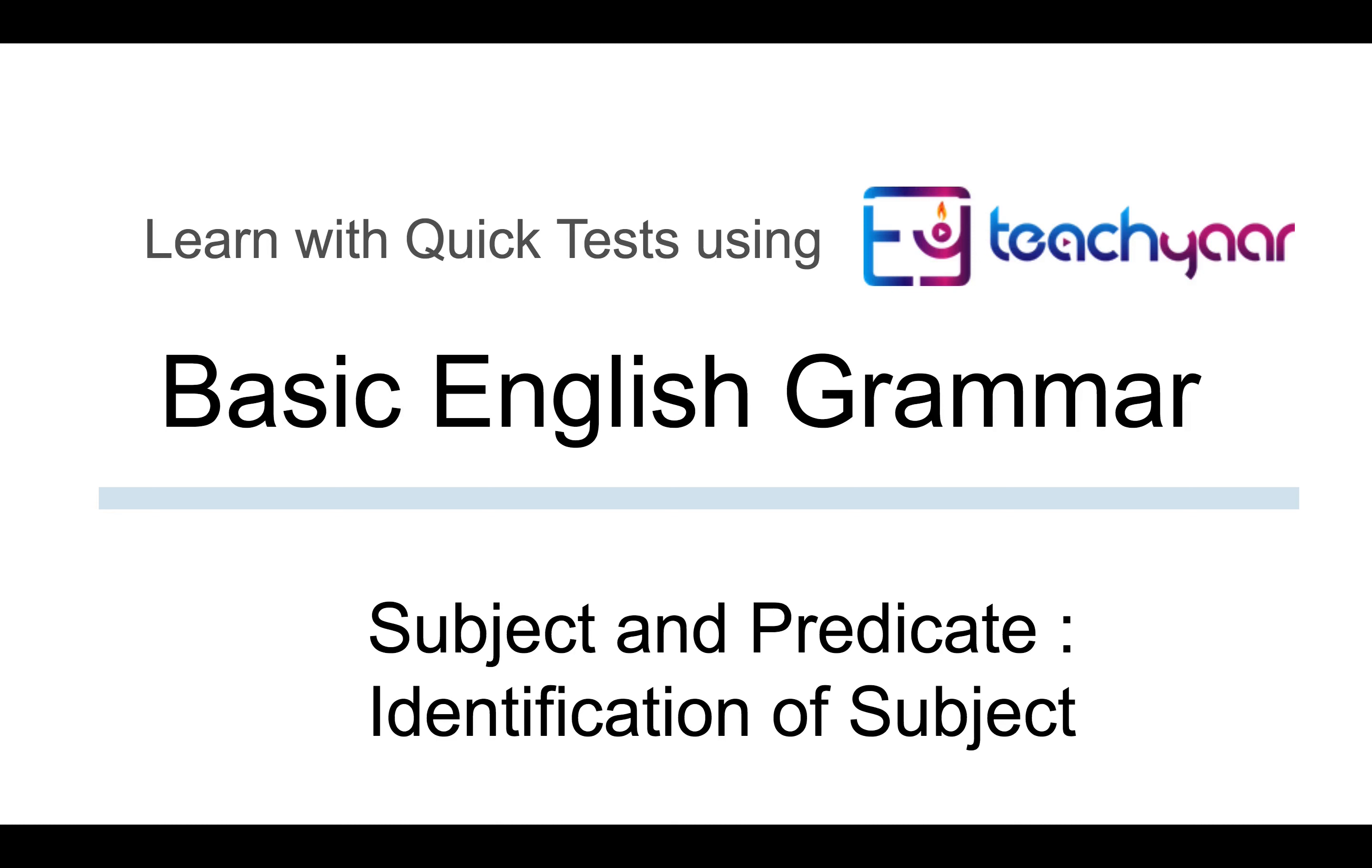Hello, we discussed the salient features of a sentence in the previous video. We will now learn the concept of subject and predicate in a sentence.